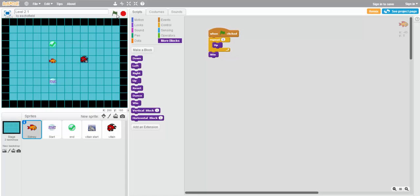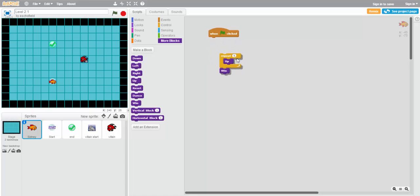Uh oh. So we see that the enemy fish has actually run into Sydney as he was on his way up to the finish line. So we're going to have to do something else to make sure that they don't run into each other.